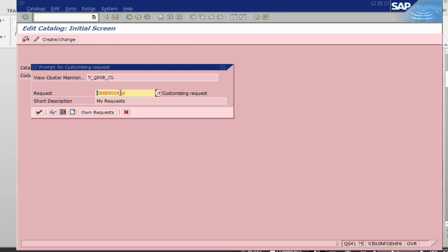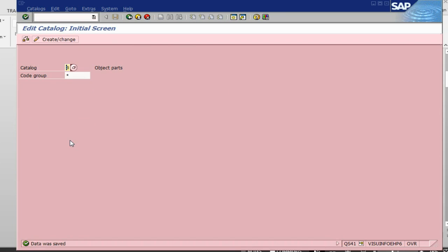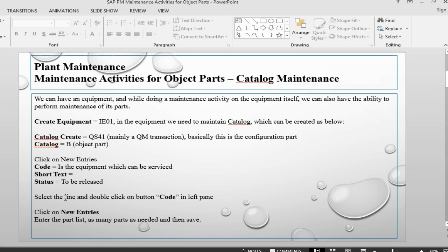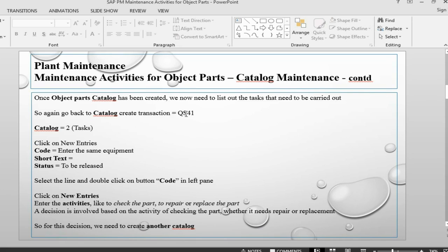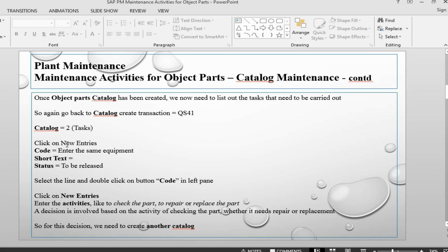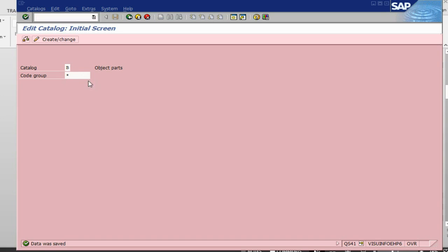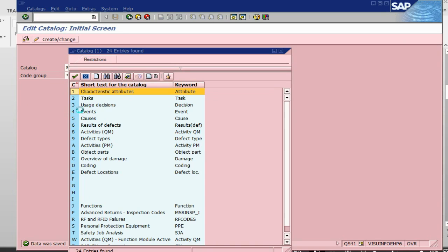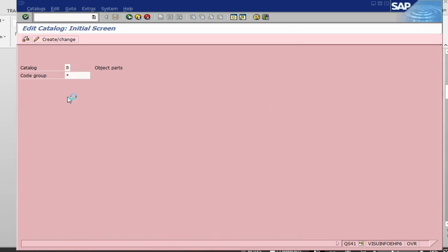It is giving us a configuration of the transport request because it is a configuration activity — that is okay. We have done the fan object parts catalogue. Once we have done this, we go back into the catalogue and now we are going to define what tasks and activities we can do. Now we select catalogue number 2, which is a task.